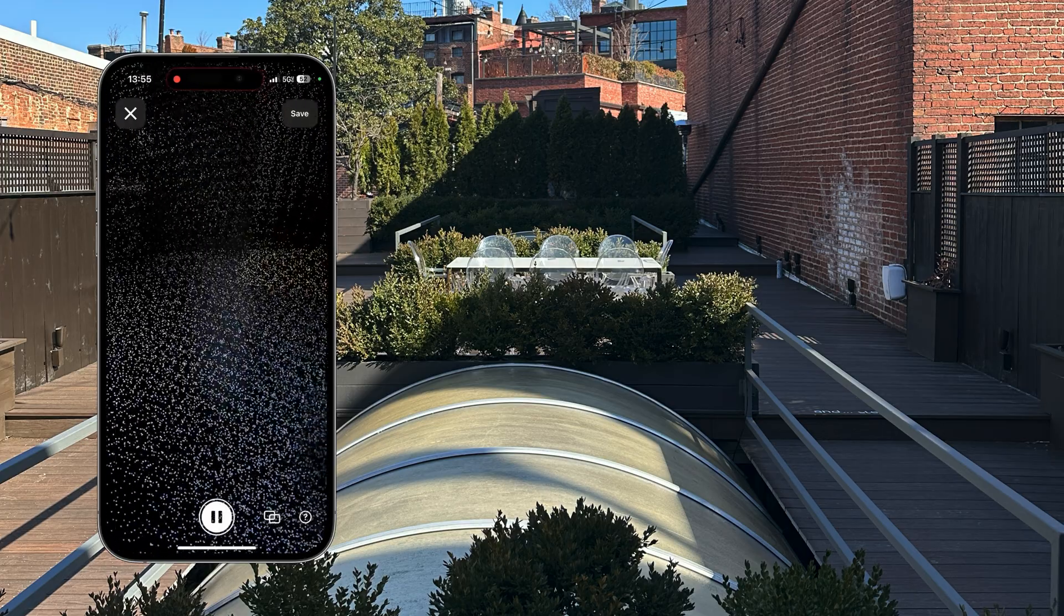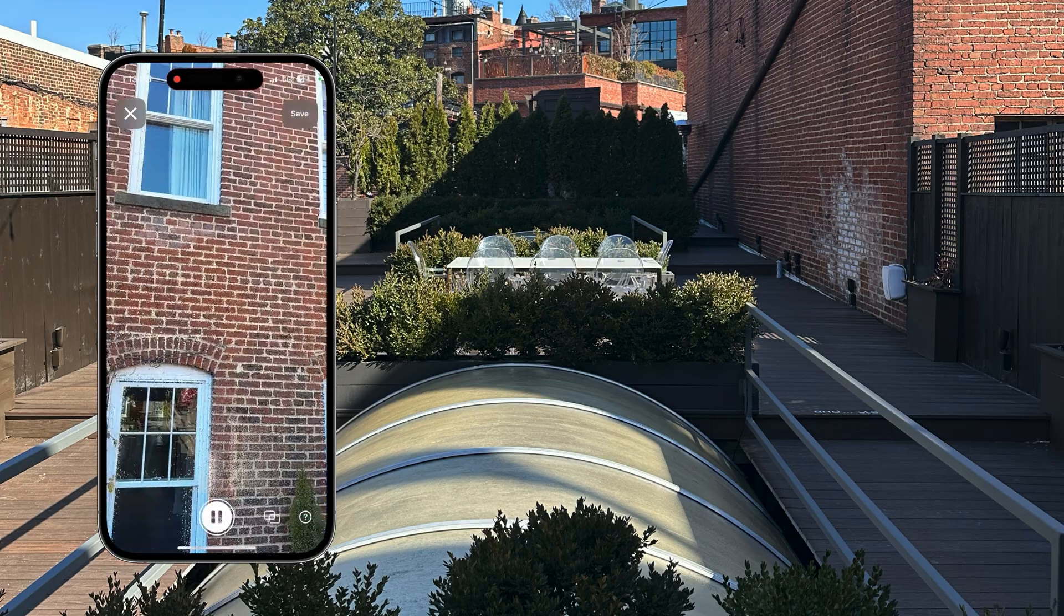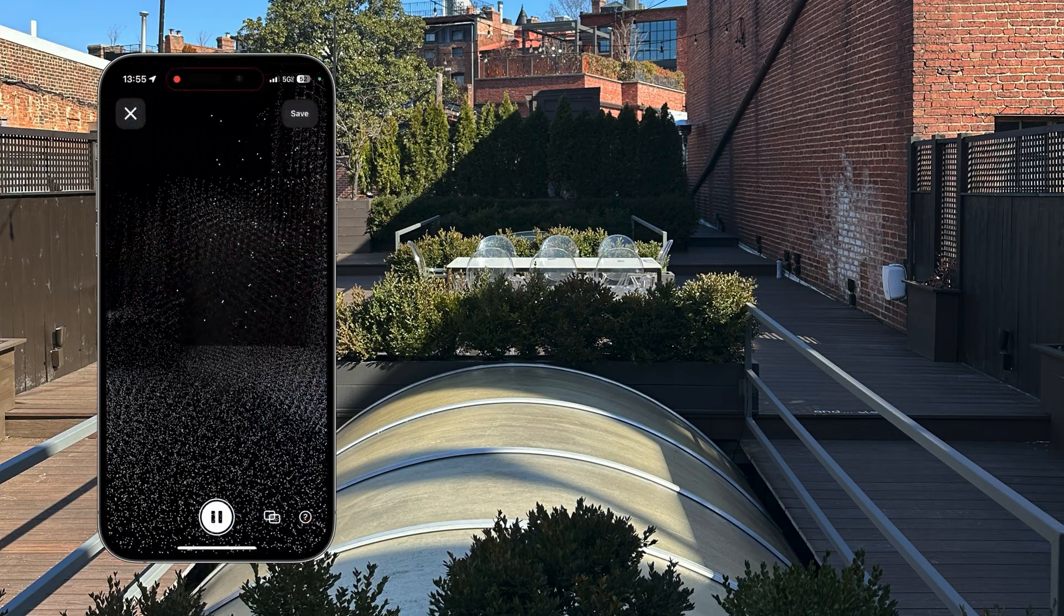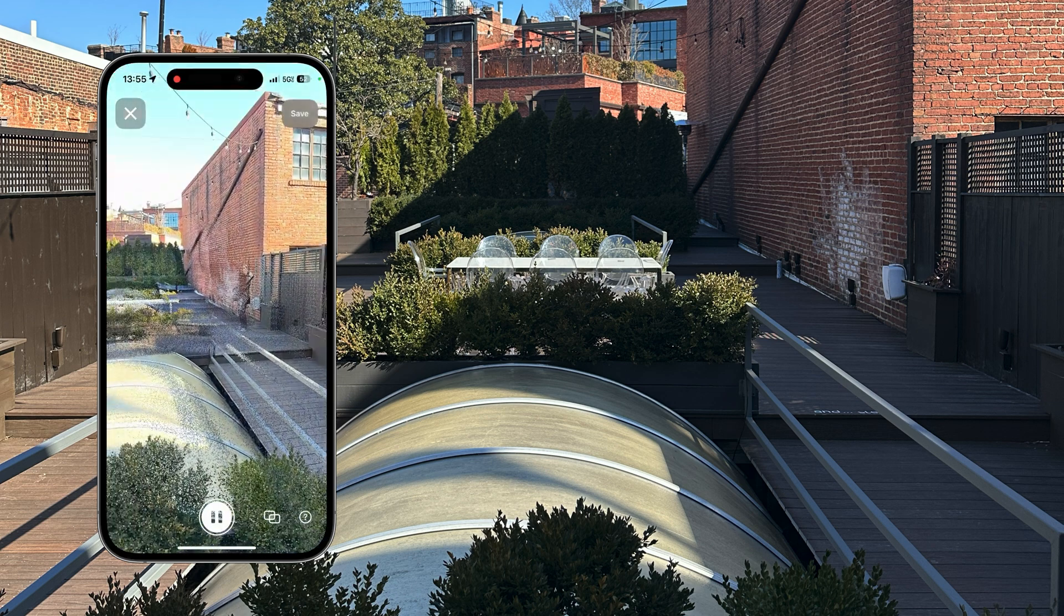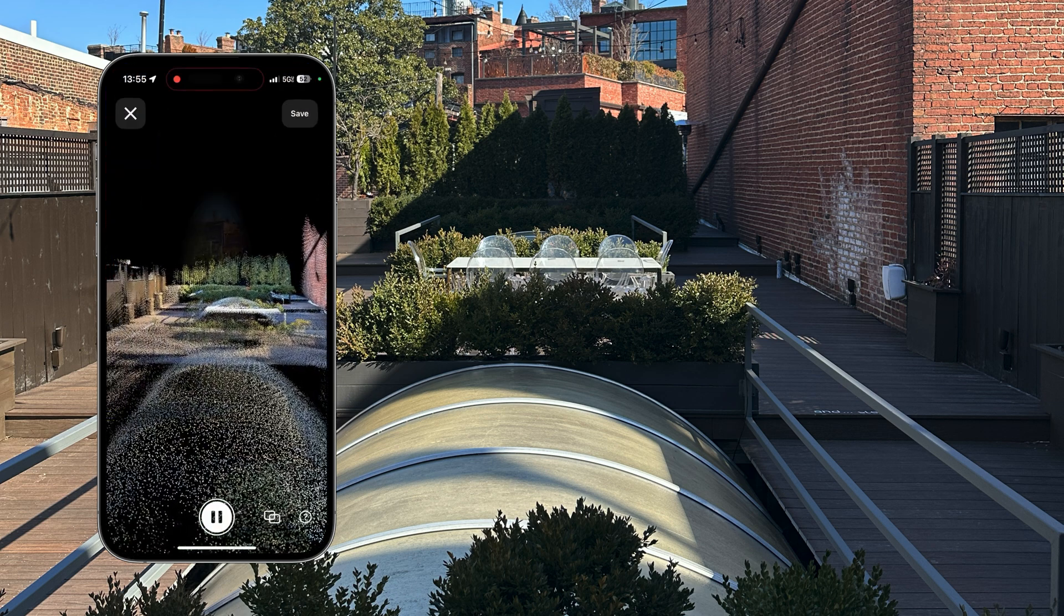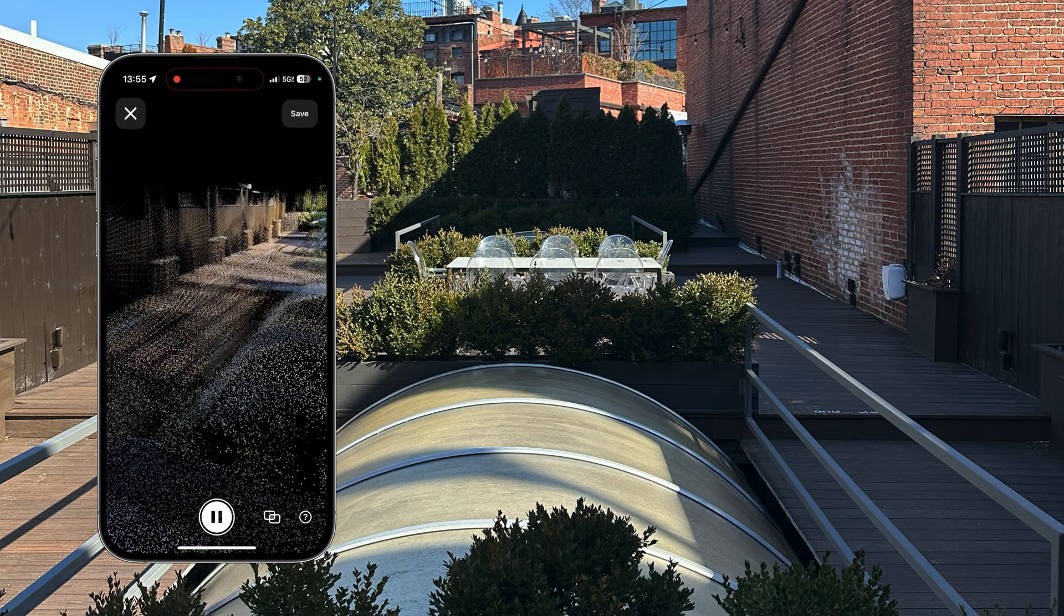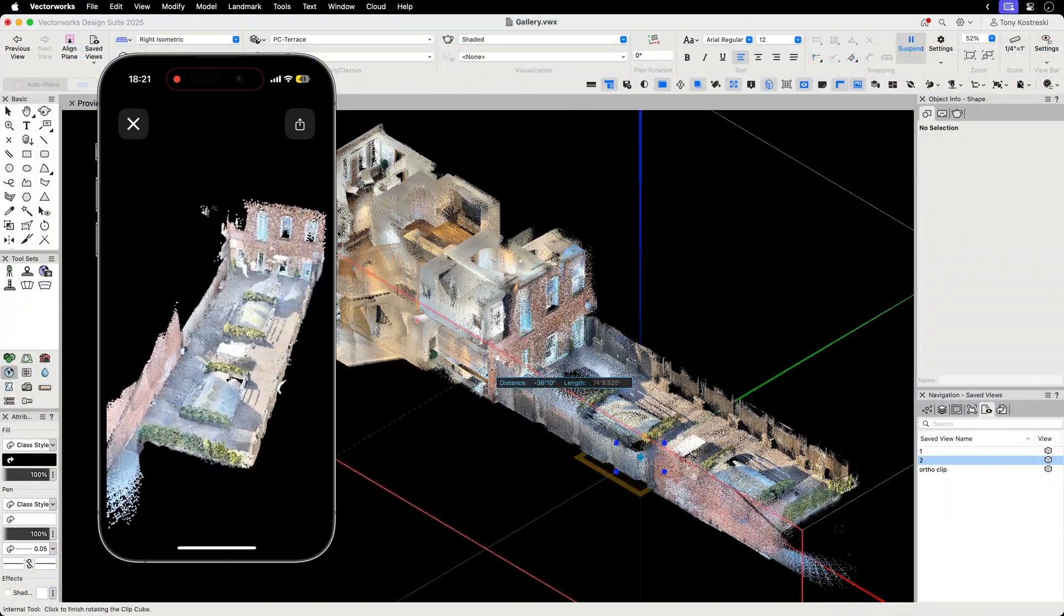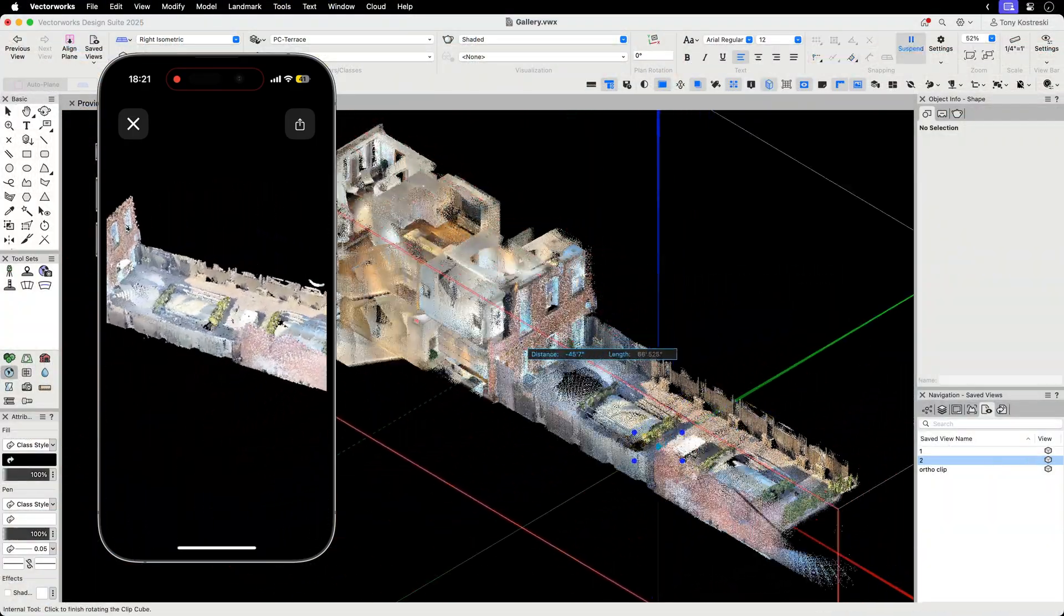Point Cloud is perfect for collecting point cloud data for a site, interior, space, or venue. The camera bleed progressively changes with every tap, showing you exactly how much data has been captured. Easily import this data into Vectorworks to use as a base for your design.